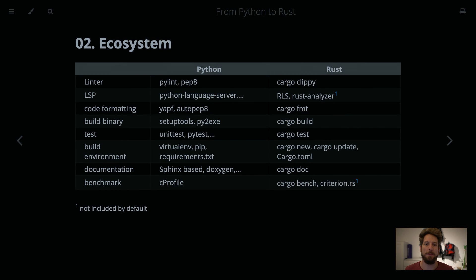Hello! Welcome to Bedroom Builds at the From Python to Rust series, Episode 2, Ecosystem.